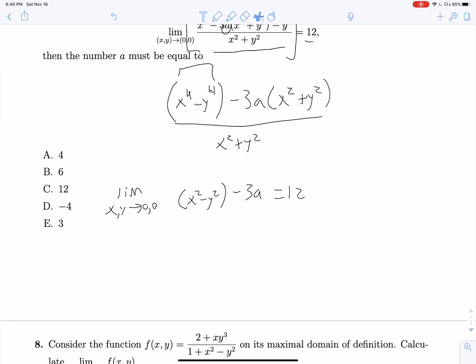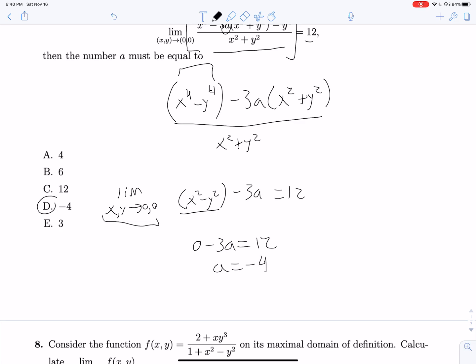After cancellation we are left with x squared minus y squared minus 3a. Since this is a limit as x and y both approach zero, the x squared minus y squared term goes to zero. So we have zero minus 3a equals 12, giving us a equals negative 4.